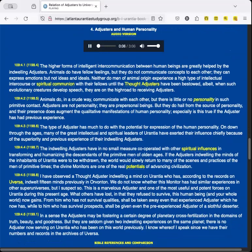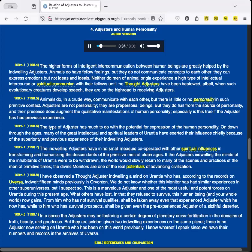Adjusters and Human Personality. The higher forms of intelligent intercommunication between human beings are greatly helped by the indwelling adjusters. Animals do have fellow feelings, but they do not communicate concepts to each other. They can express emotions, but not ideas and ideals. Neither do men of animal origin experience a high type of intellectual intercourse or spiritual communion with their fellows until the thought adjusters have been bestowed, albeit, when such evolutionary creatures develop speech, they are on the high road to receiving adjusters.